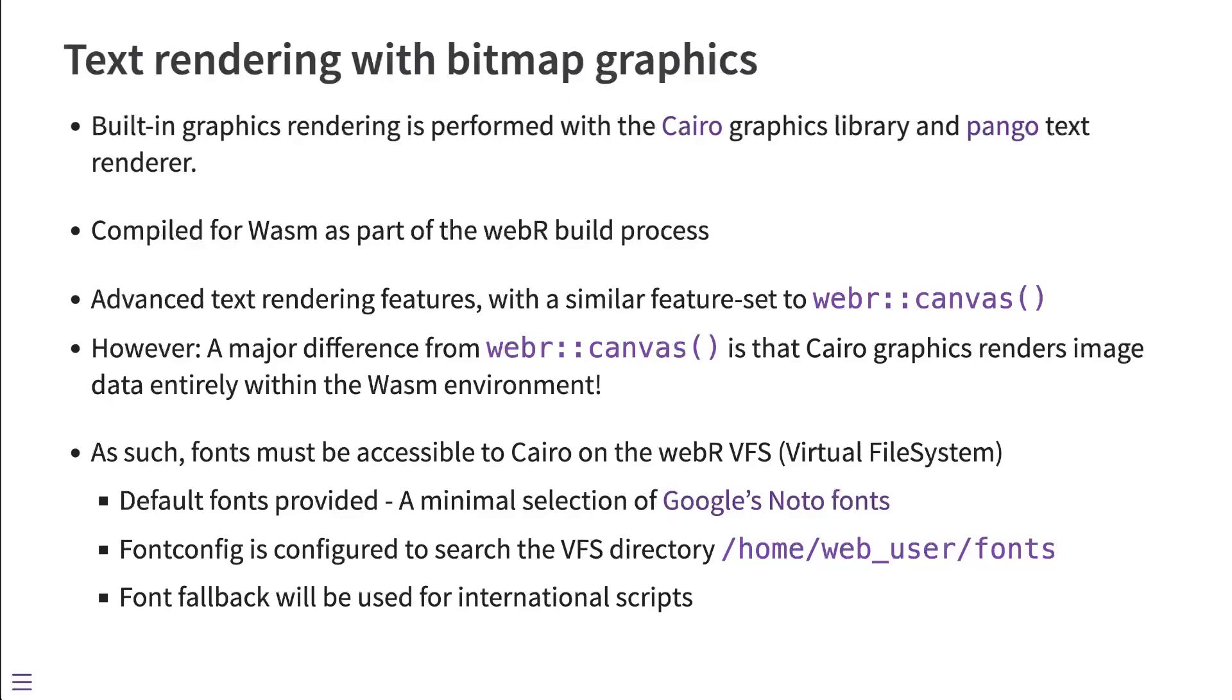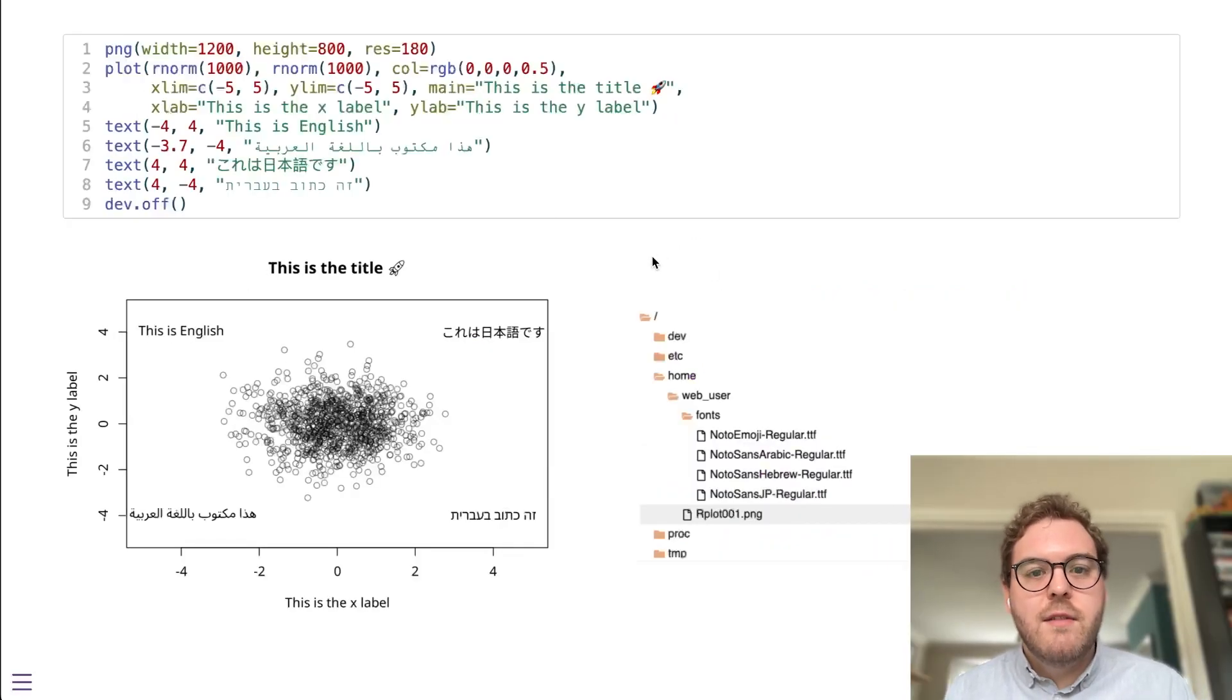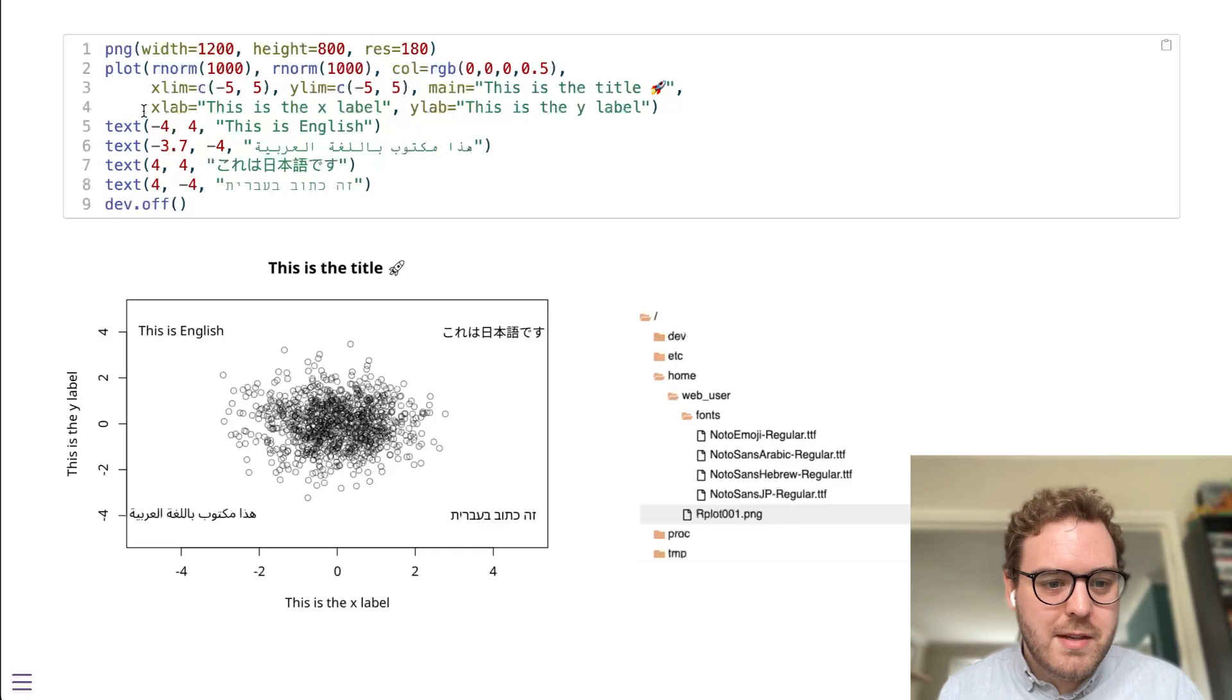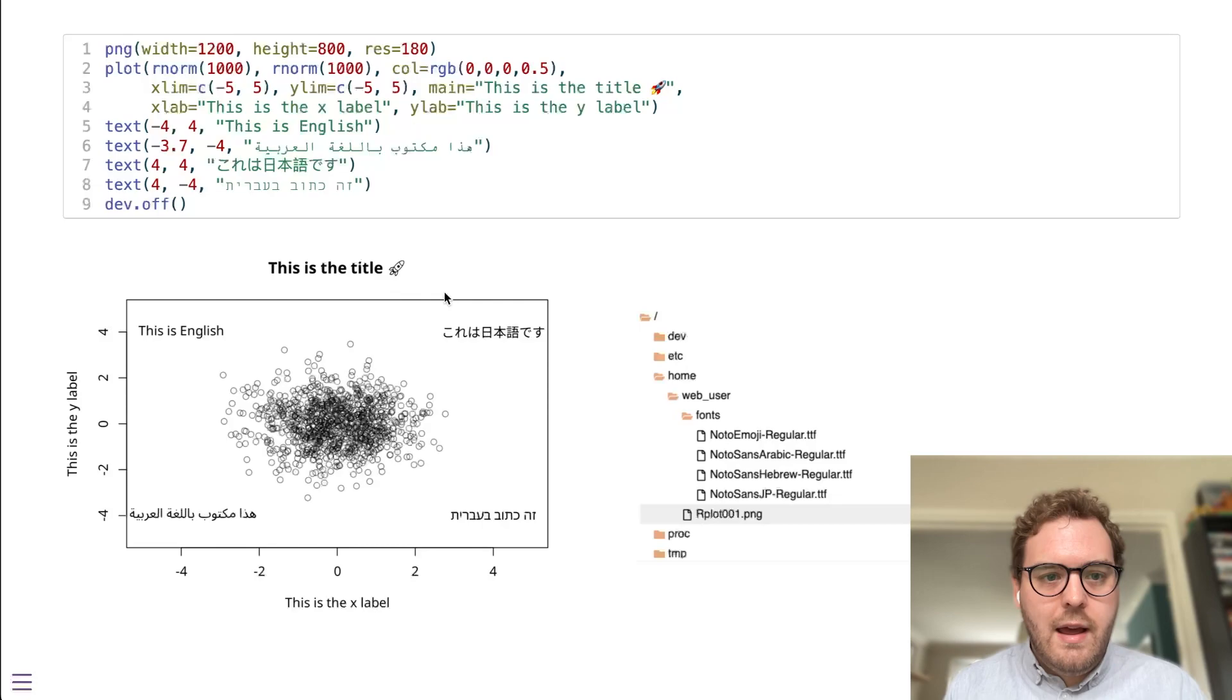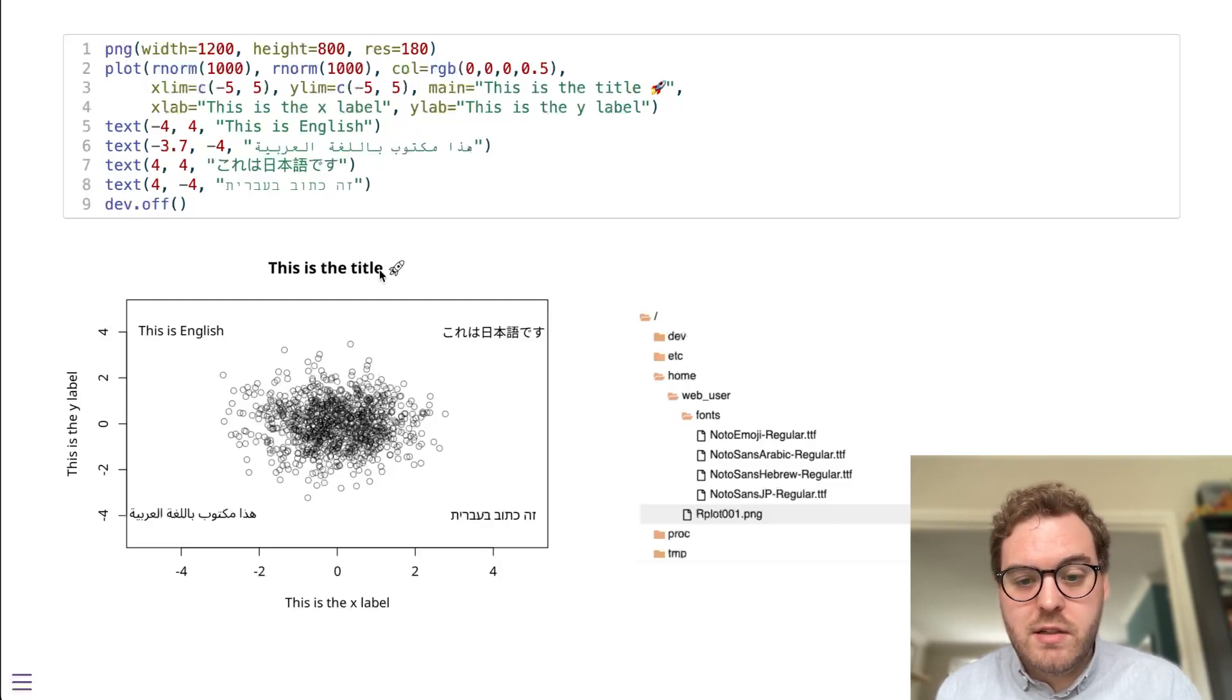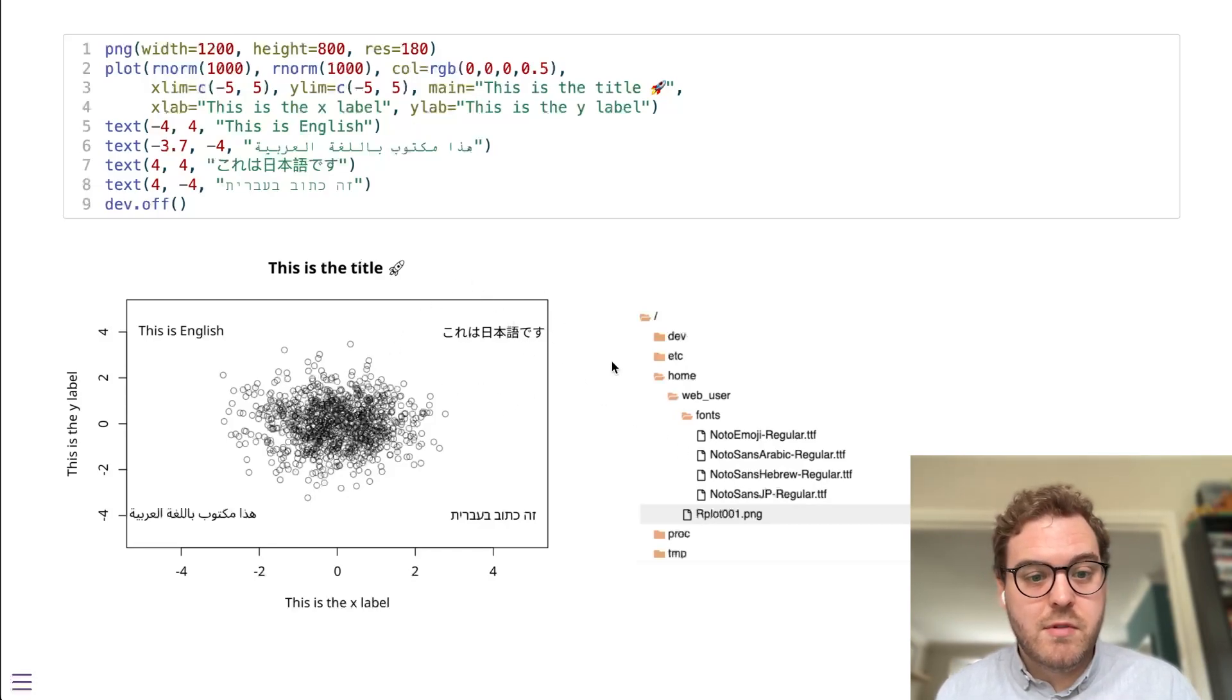So WebR ships with a minimal selection of noto fonts. But if you do have other requirements for different scripts or different font typefaces, you can upload those fonts to the virtual file system. And WebR has been configured to search that directory home/web_user/fonts for font files and use them. So here's an example very similar to the previous example I showed you. The only difference is this time it's creating a PNG file instead of displaying it in a browser. And you can see the results are very, very similar. And all those text features that I talked about, things like ligatures in Arabic text and the font fallback for different glyphs, they're all supported, including the right to left text and various other features. This works in this example because I've uploaded some fonts for those alternative scripts to the virtual file system in the correct place. And WebR has automatically then used them to produce this plot.